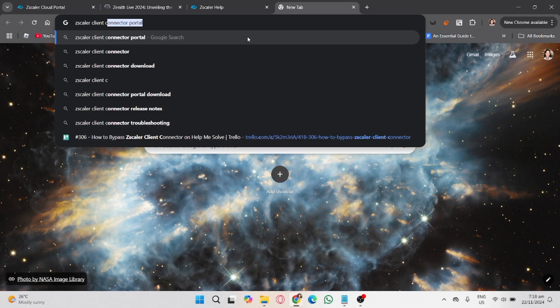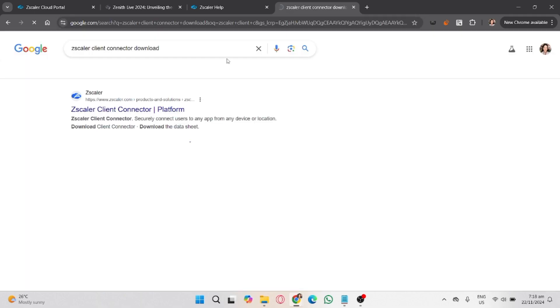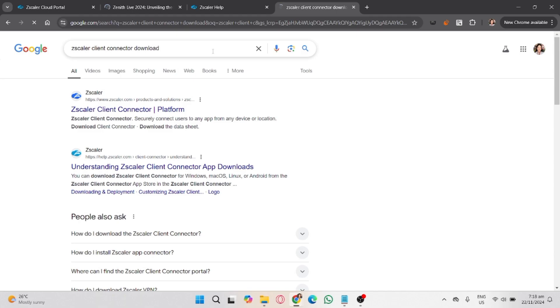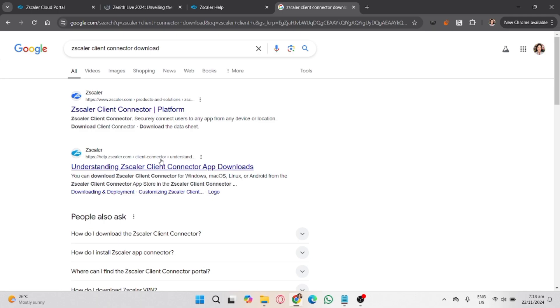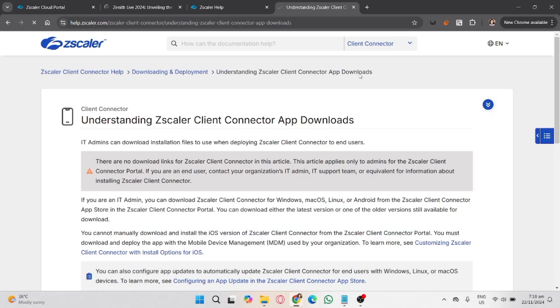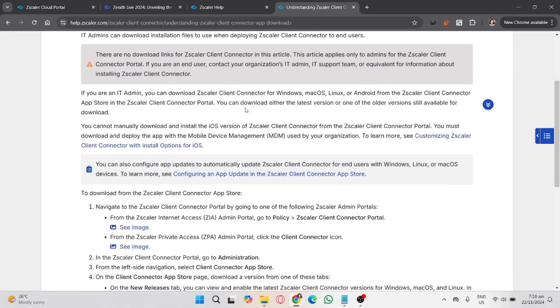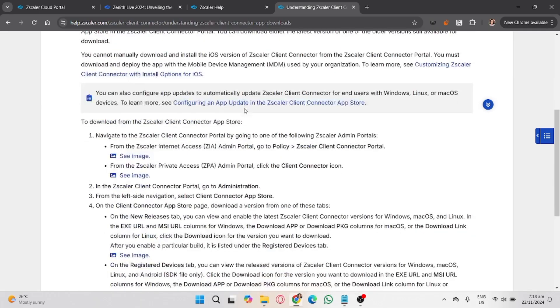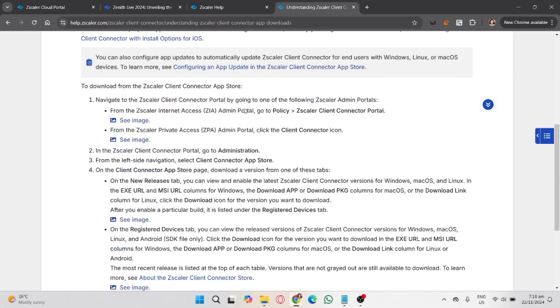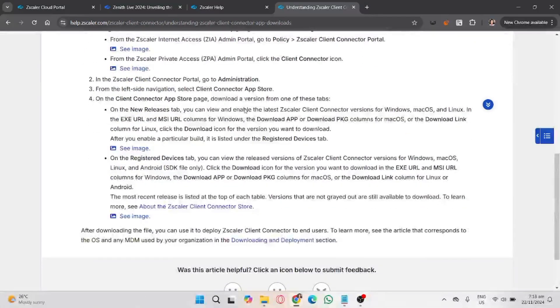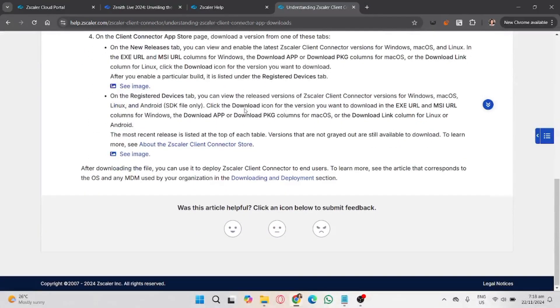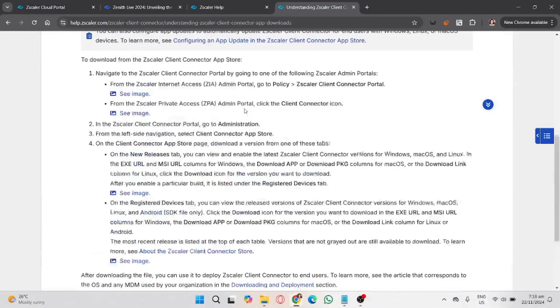Disconnect from your current Wi-Fi or network tied to Zscaler policies and then connect to a personal mobile hotspot or an unmonitored public network. This temporarily bypasses Zscaler but could reduce security. Second is disable Zscaler temporarily.